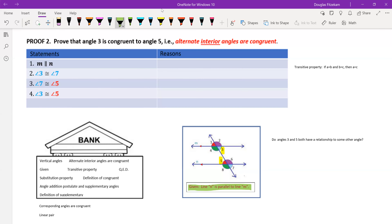Our job is to prove that angle three is congruent to angle five. The way we're going to go about this proof will take a little creativity. We want to explore the diagram and see if angles three and five are both related in some way to another angle, and then use that shared relationship to establish that three and five are actually congruent.